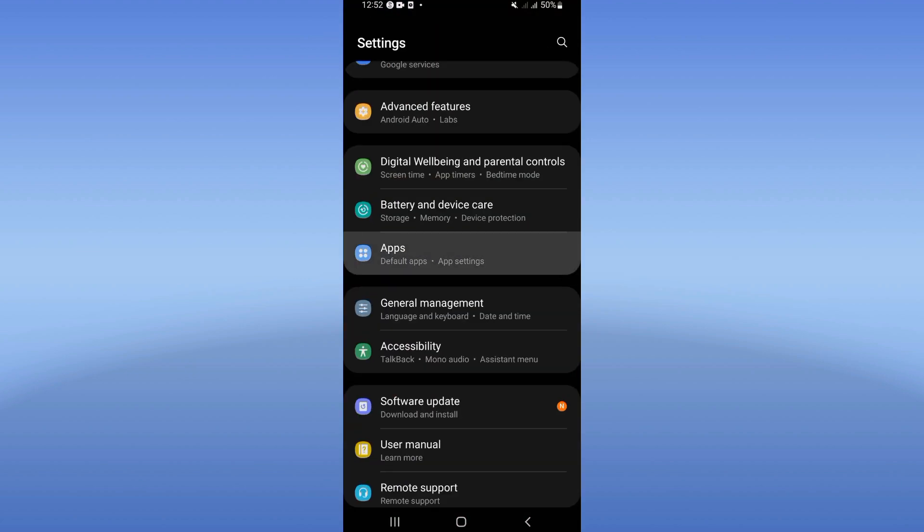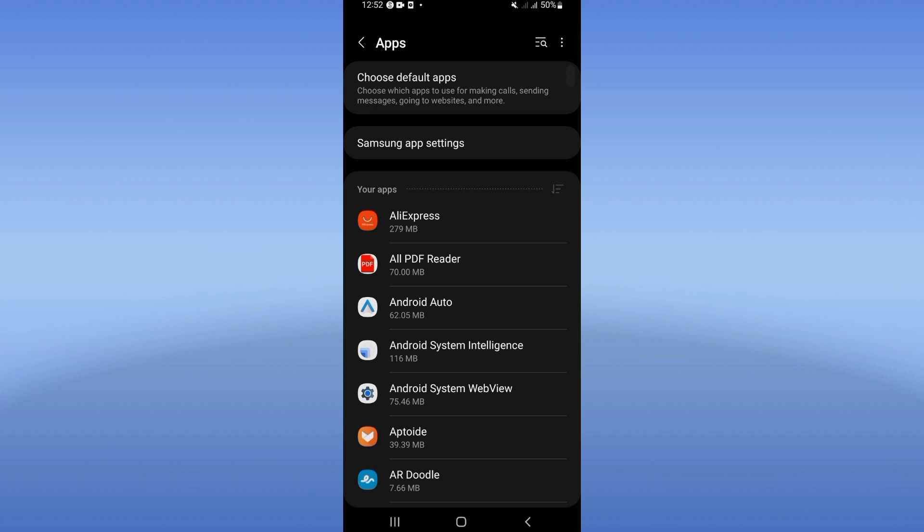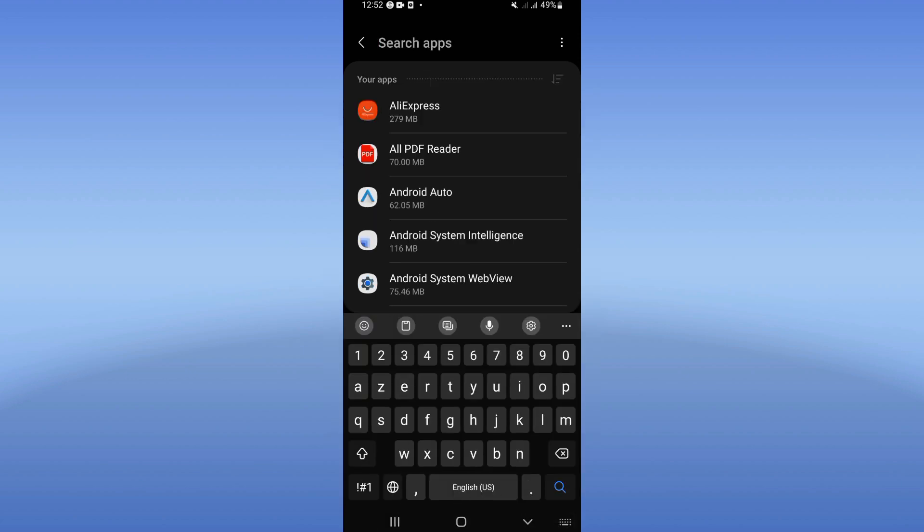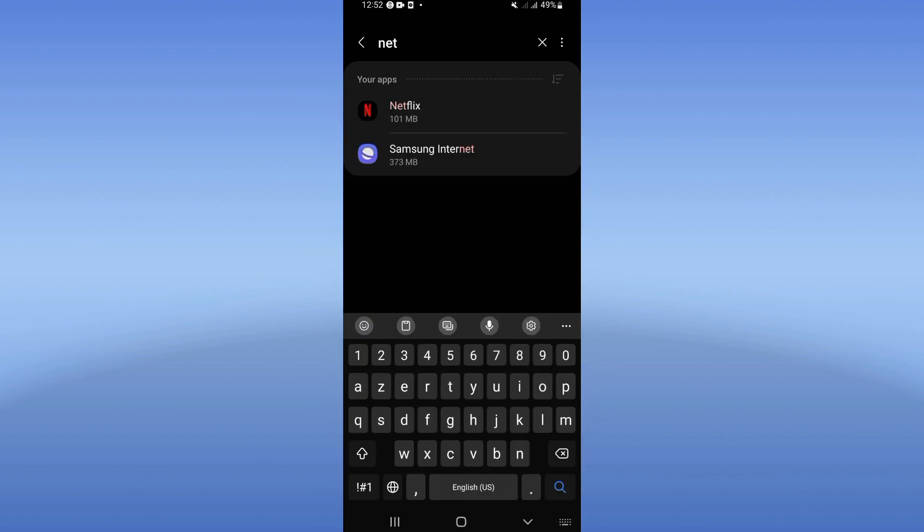Click on the Apps option and search for Netflix. Click on Netflix when you find it.